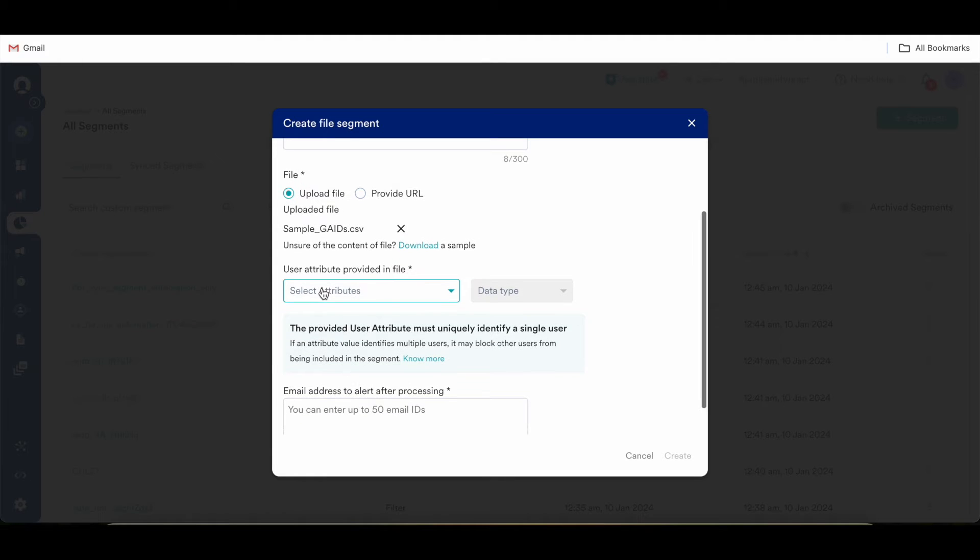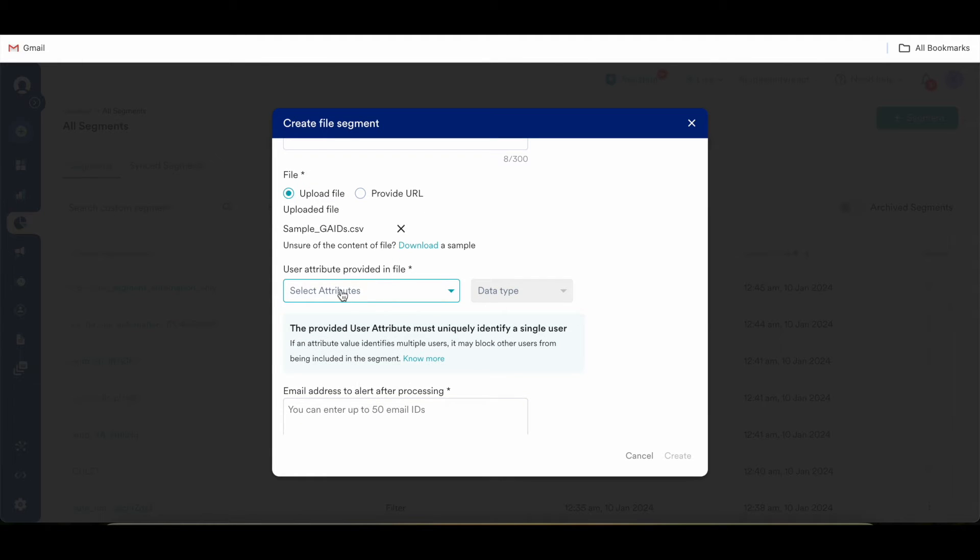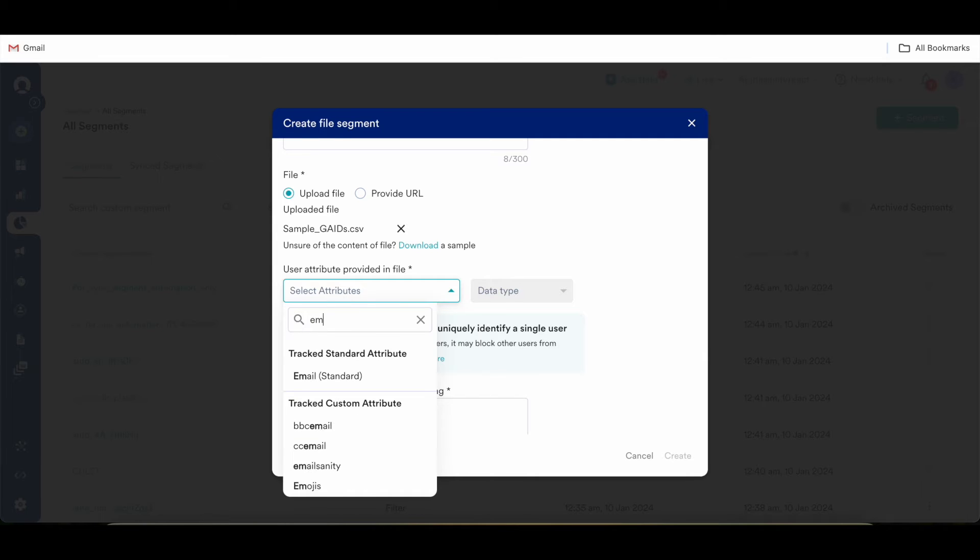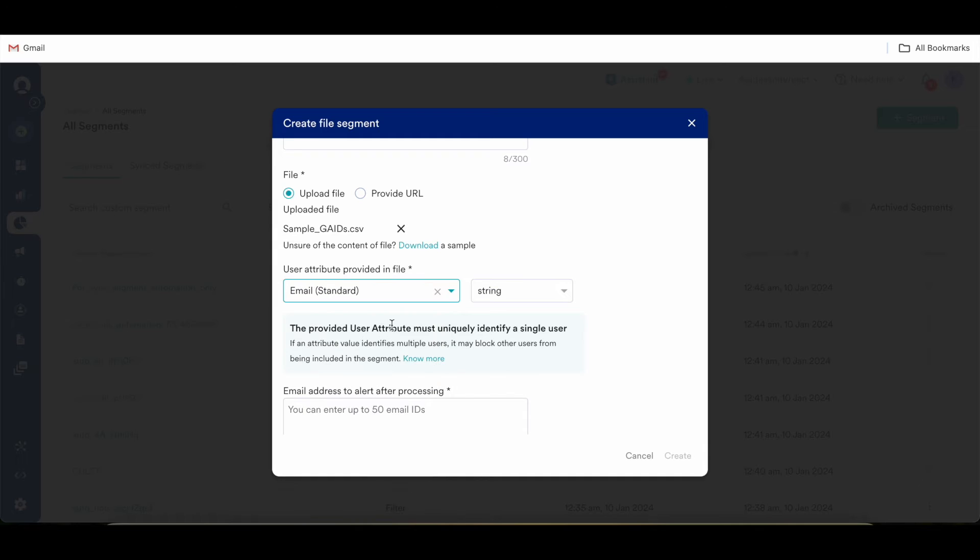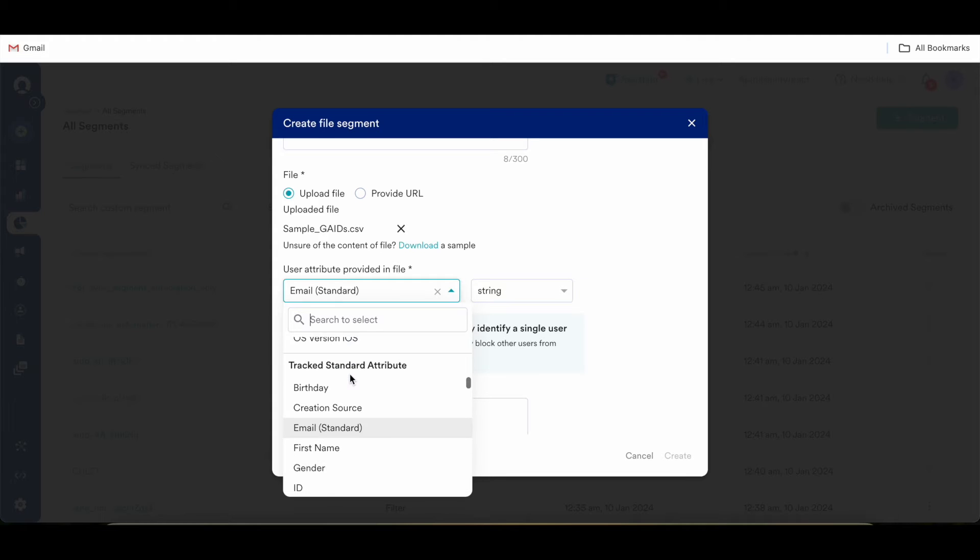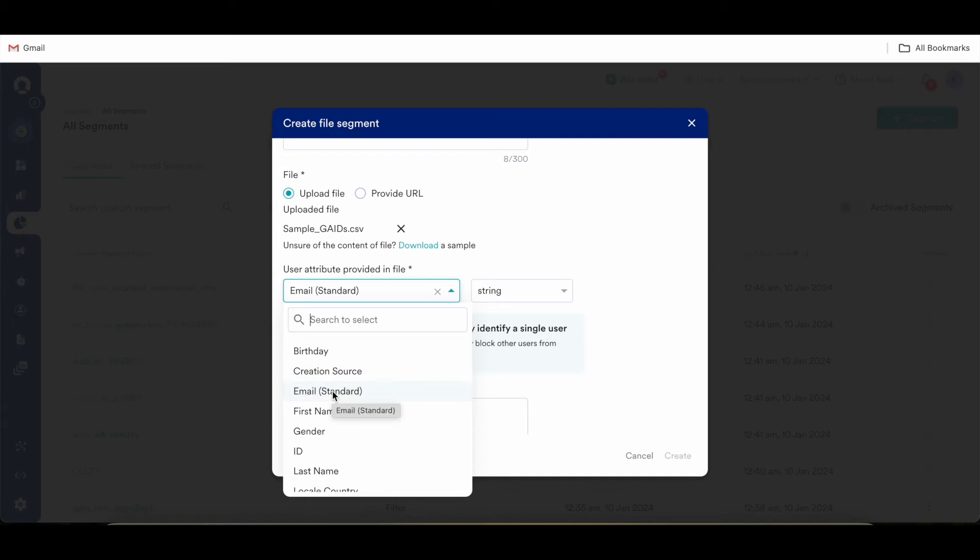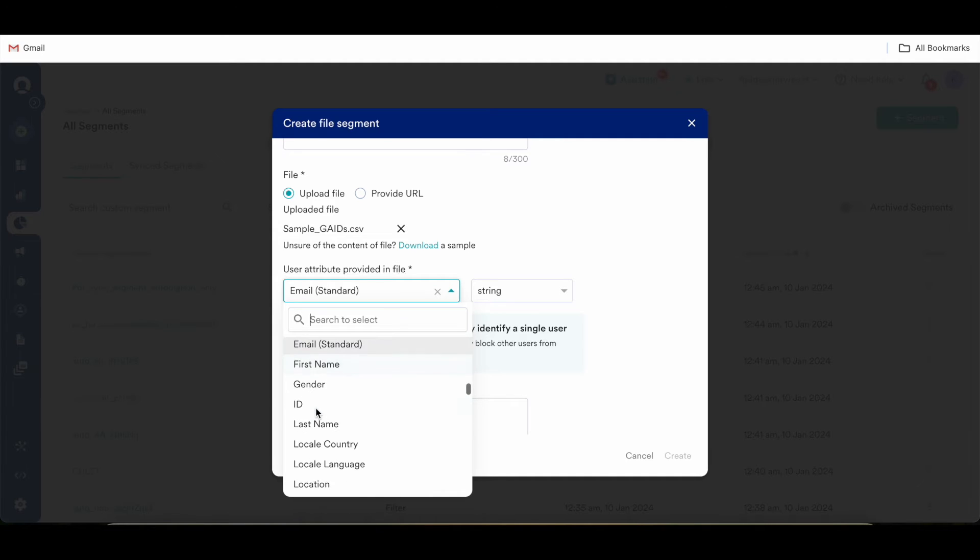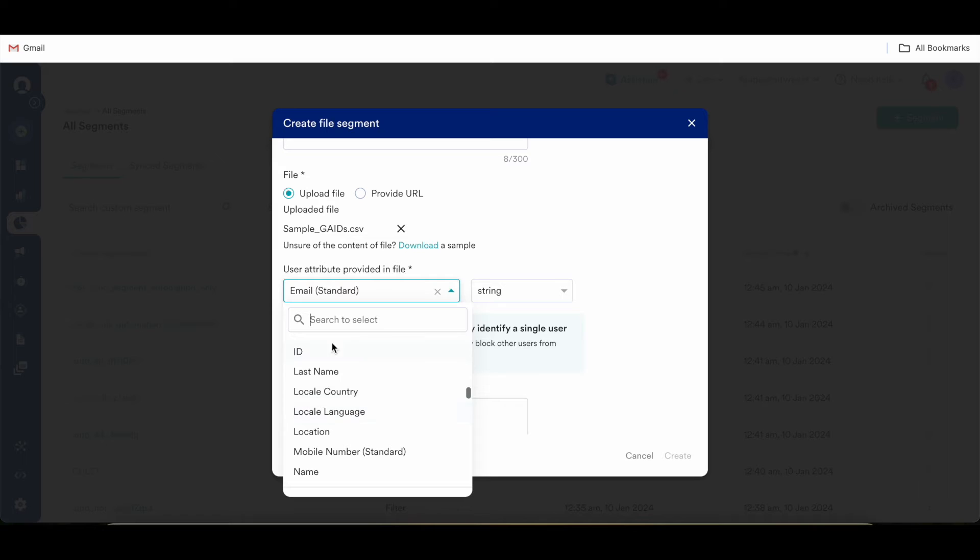The next thing is to provide a user attribute which should uniquely identify the users in this file as a single user. If I choose email for an example as a user attribute, you can provide different attributes apart from email ID. For just an example, I am using email, you can use first name, gender ID, last name, living country, language, whatever is relevant in your case.